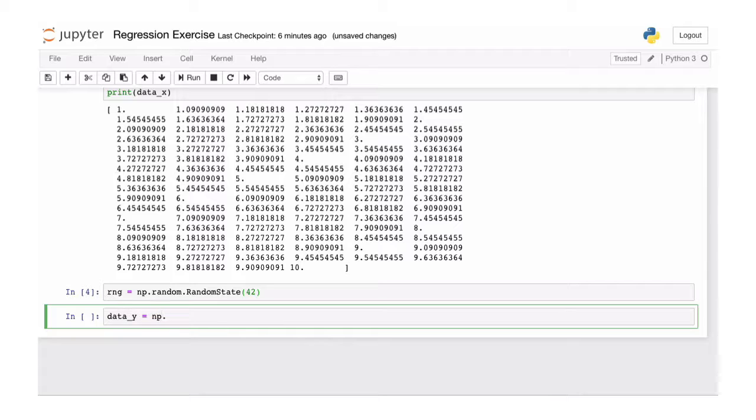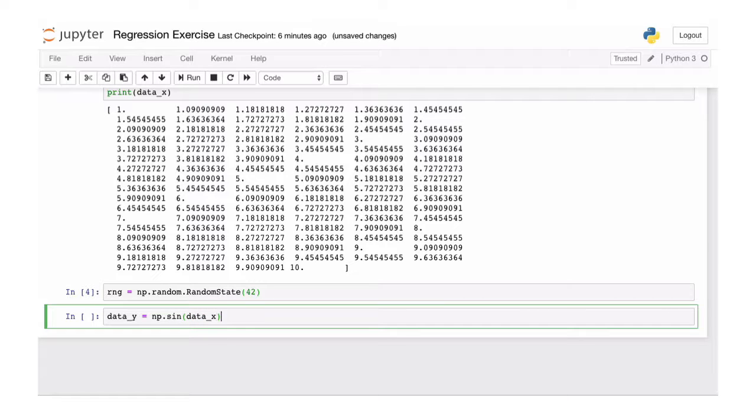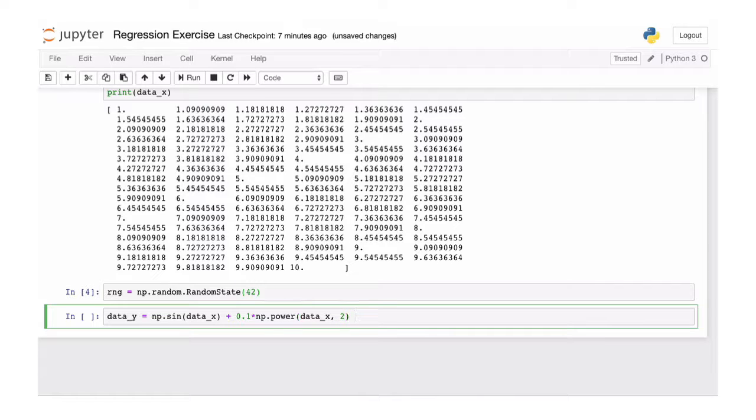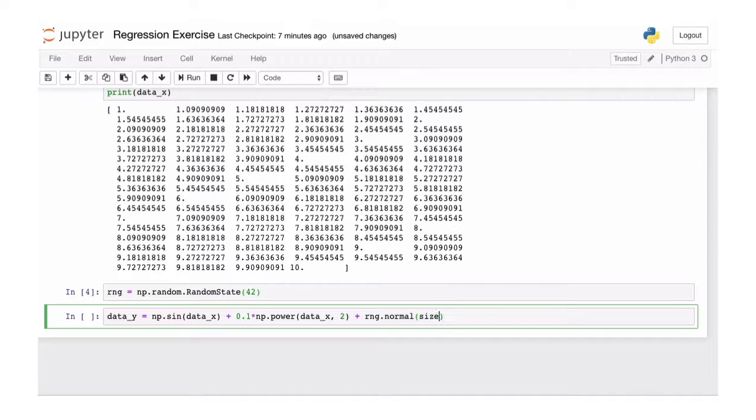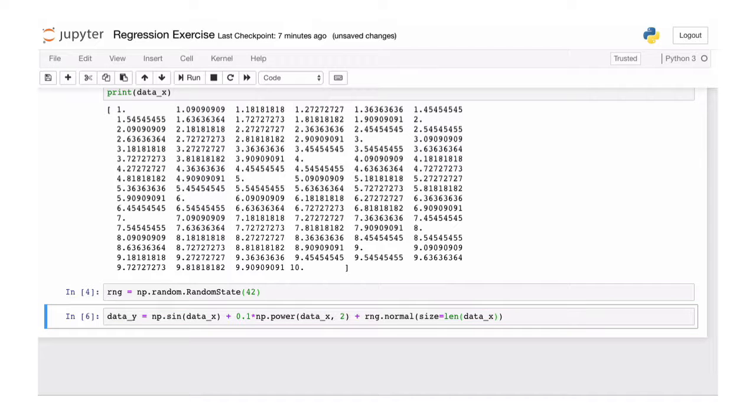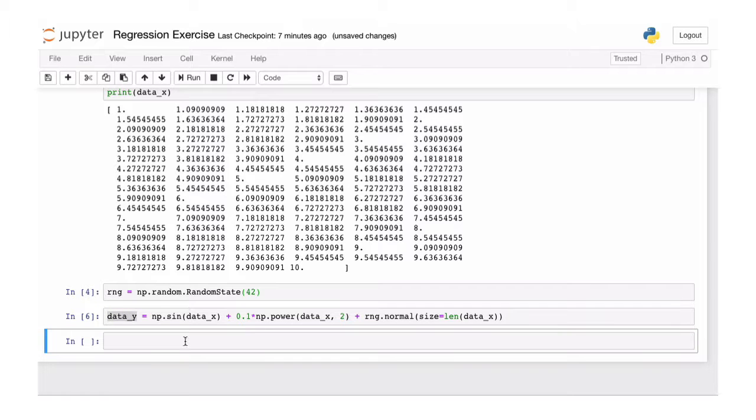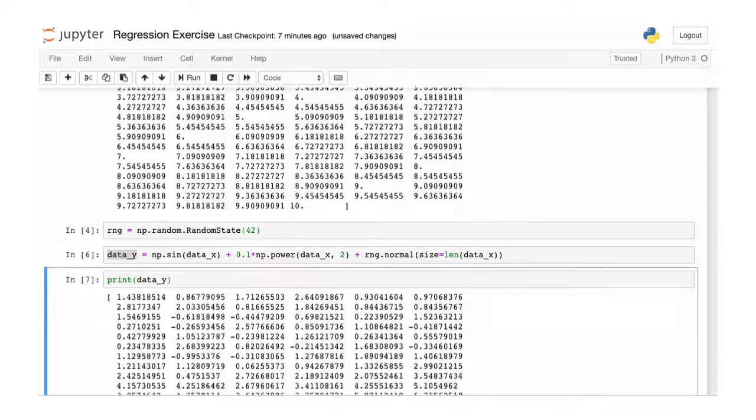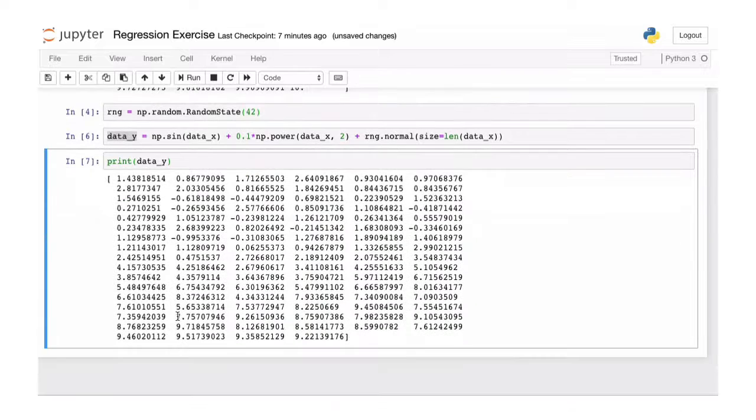We're going to generate some y data. And for that, we're going to combine the sine, just like in the lecture, with a power function both on this linearly spaced data that we defined earlier. And we combine that with some randomness from a normal distribution. And again, we can have a look at this. And again, these are 100 numbers.